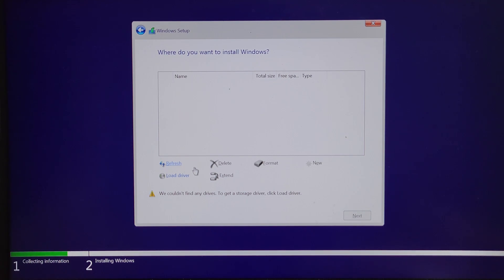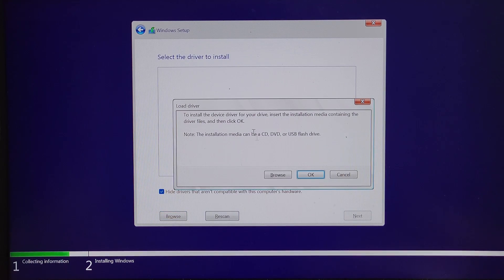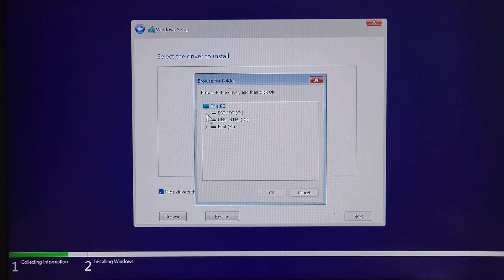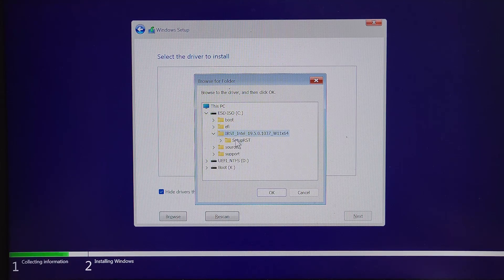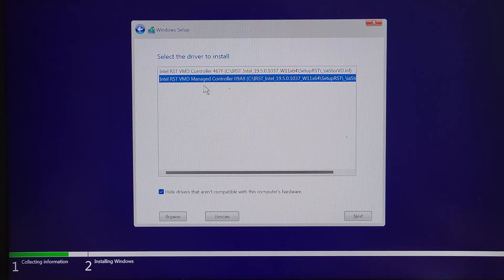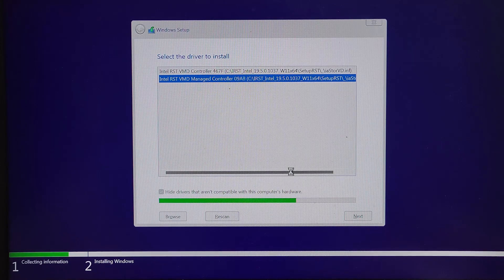This USB drive also contains the created Windows media installation. Click Load Driver and then Browse. This is the USB drive — from here we have the Intel Rapid Storage Technology driver folder, then Setup RCT, and go for this option, then click OK. Right now, as you can see, we have two drivers listed. We are going to choose the second option — Intel Rapid Storage Technology driver managed controller — and click Next. The driver is now getting installed.